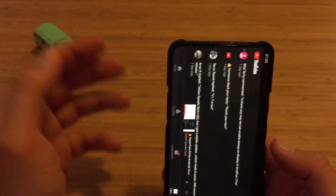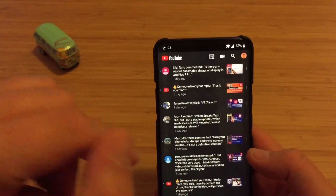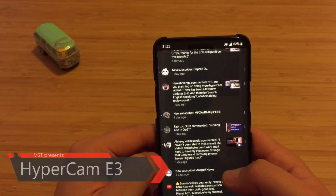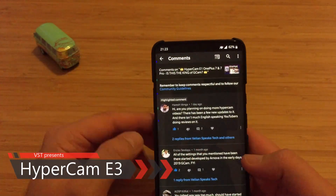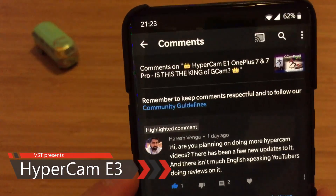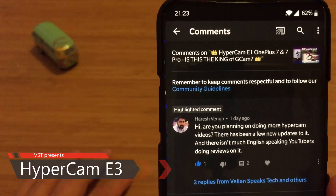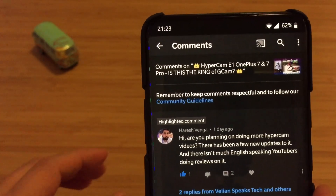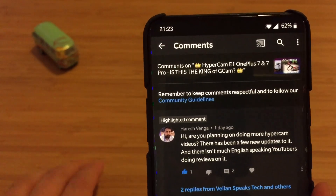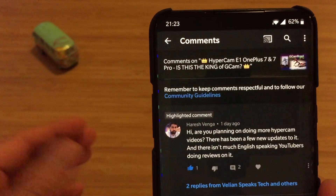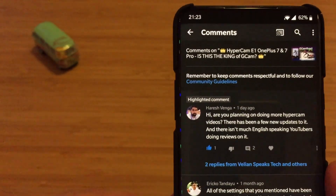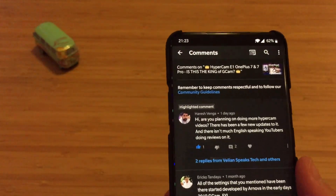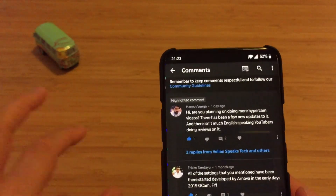You might remember the first Hypercam video I did some time ago. Since then I got a message from Haresh Wenger who asked: 'Are you planning on doing more Hypercam videos? There have been a few new updates and not many English-speaking YouTubers are reviewing it — can we do a new video about Hypercam?' And honestly, the answer is yes.